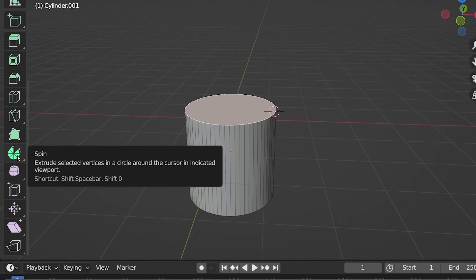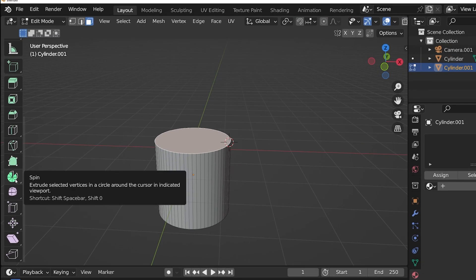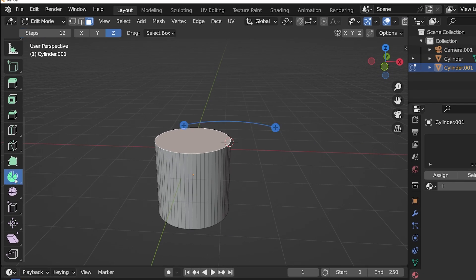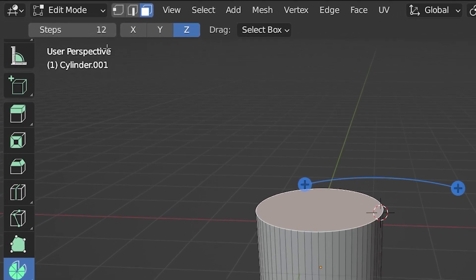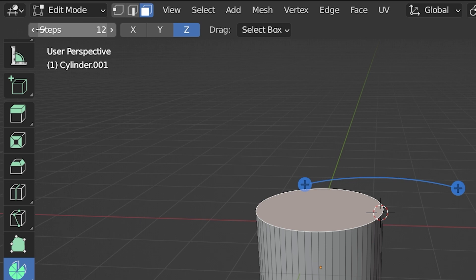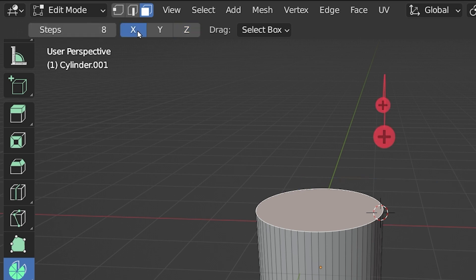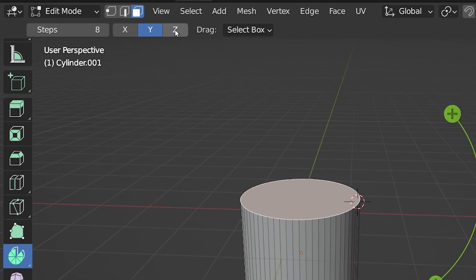In edit mode, select the geometry we want to spin. With this tool, your view is not really important. When we select the tool, we get some controls on the top. Here is where we input how many segments or steps we want in the spin and on which axis we want it to spin.